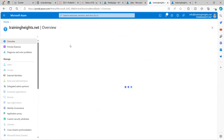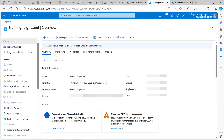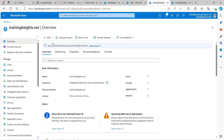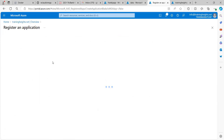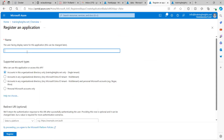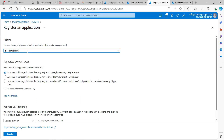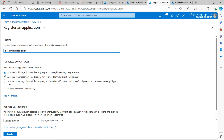Once you open Active Directory you can navigate and see App Registrations. Click on App Registrations and create one. I'll call this the 'Blob Download Application.'